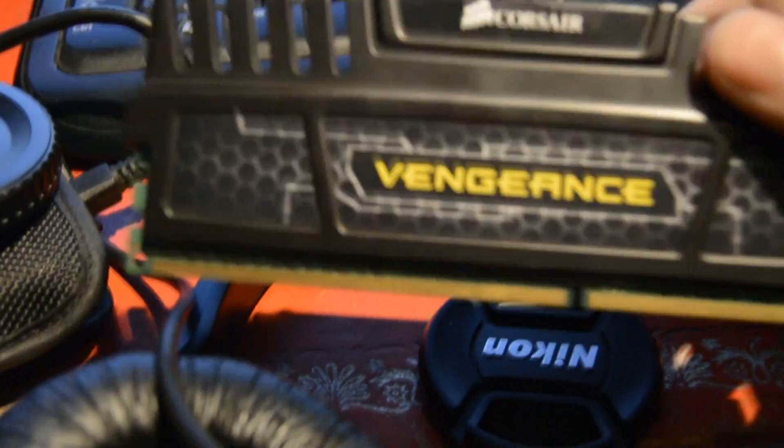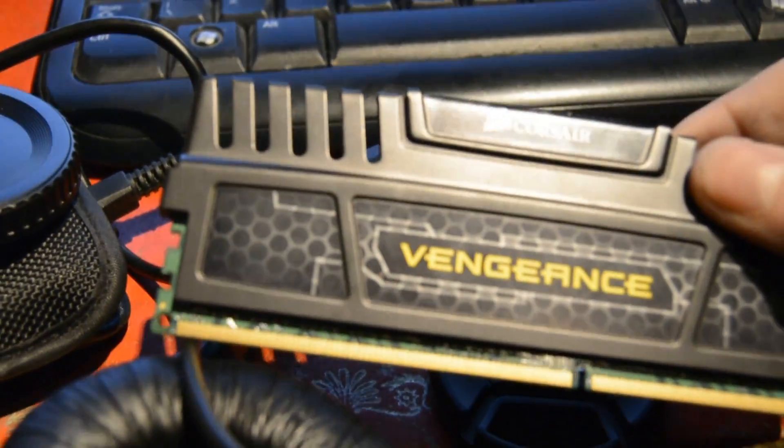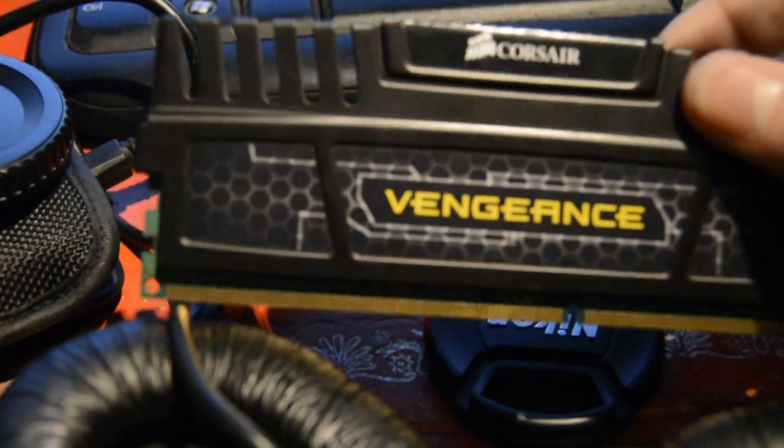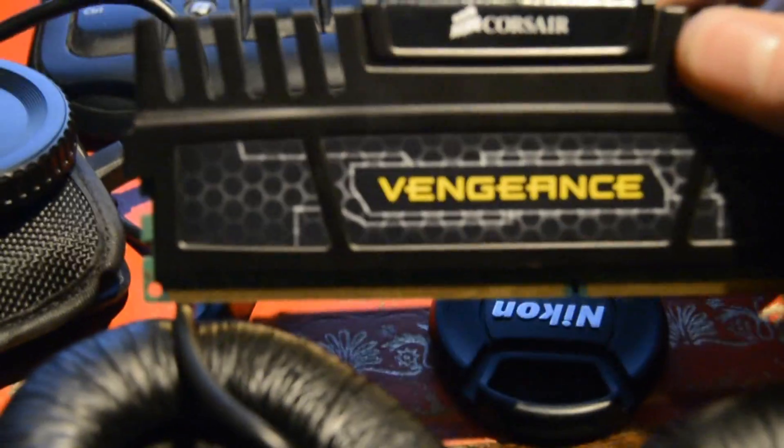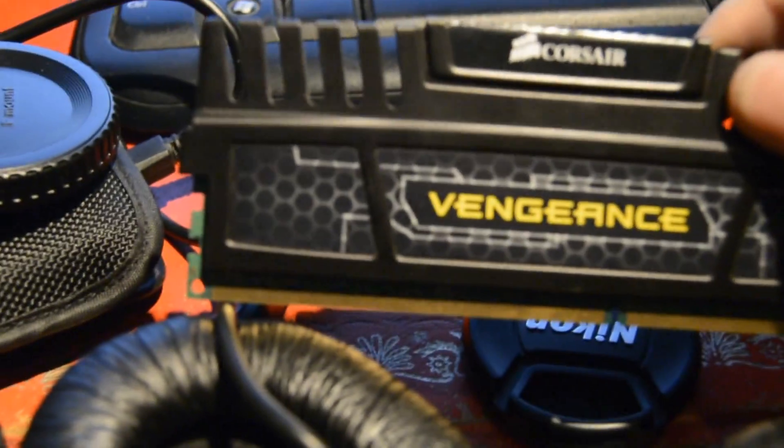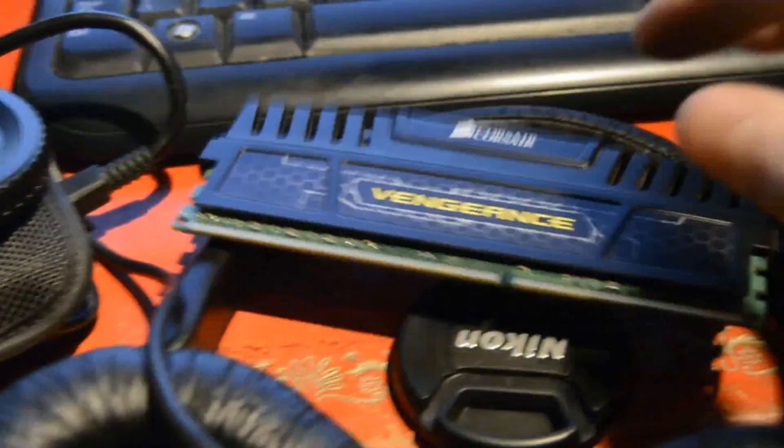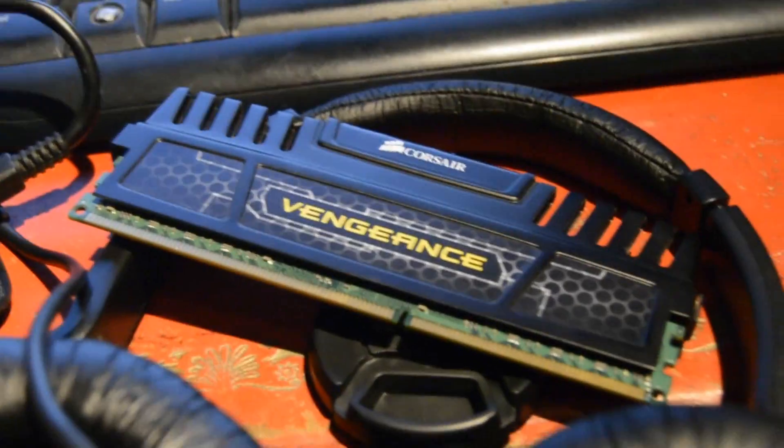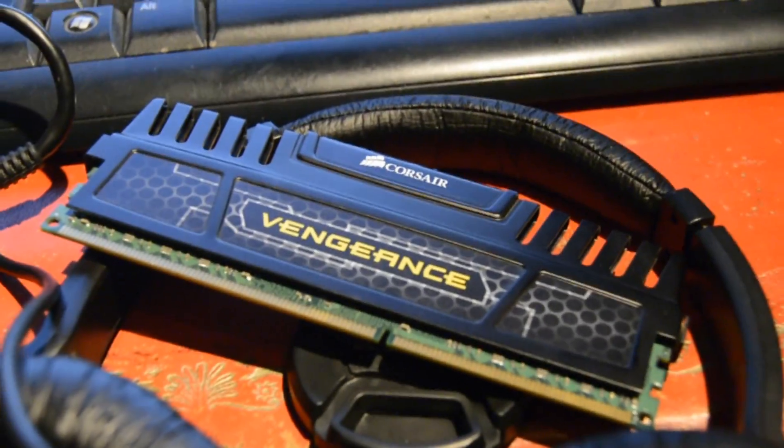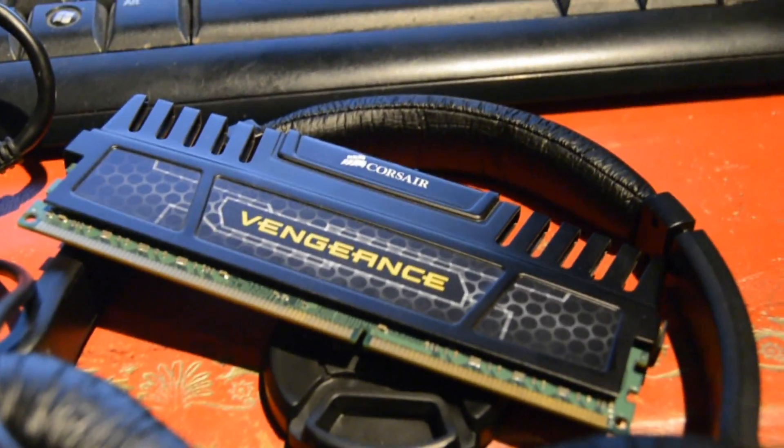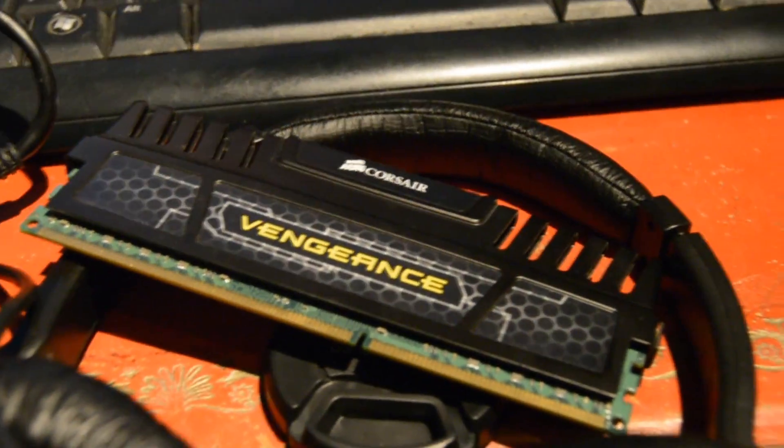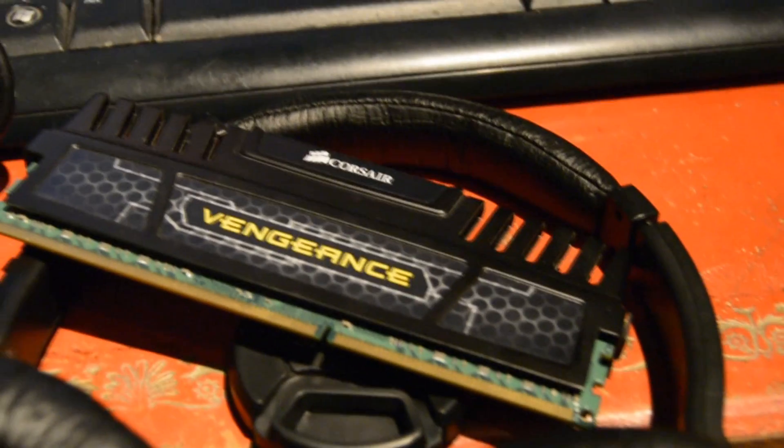But I think this might be a faulty stick, so I'm just going to take you through the process of actually figuring out if it is faulty. Because why not? So let's just power off the machine again. You've got a nice background there.